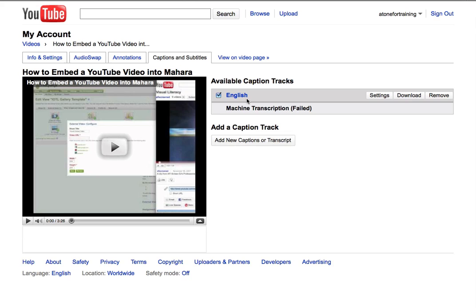The transcript has been uploaded, and it's already been converted to captions by YouTube. All I need to do now is go up to the top where it says View on Video Page.